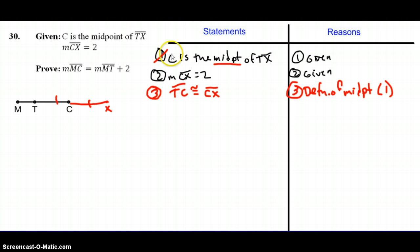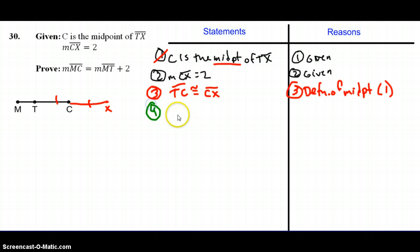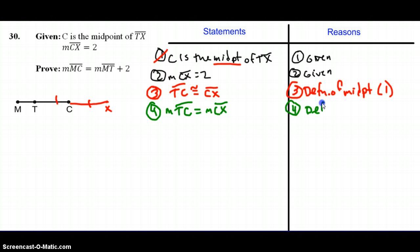Going back to our key questions: is anything the same? I have the measure of segment CX, but here I only have the object CX being congruent to TC, so I cannot yet substitute. However, segments that are congruent have the same length. So my fourth statement is that the measure of segment TC is equal to the measure of segment CX, by the definition of congruent segments, from step three.